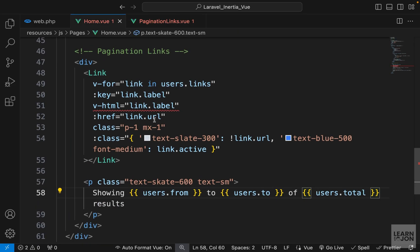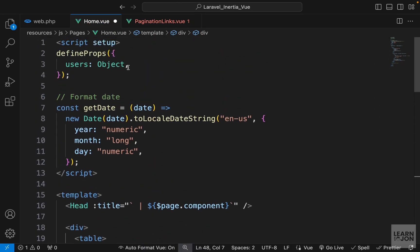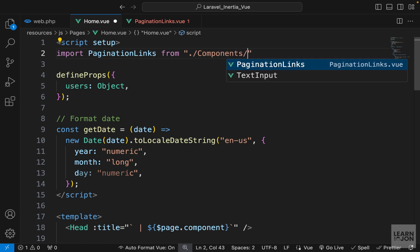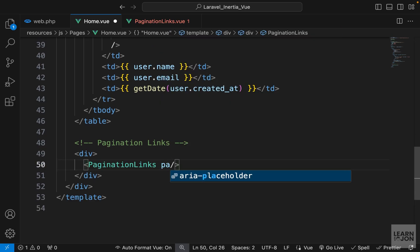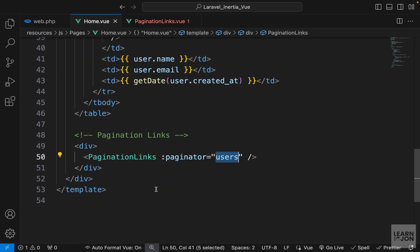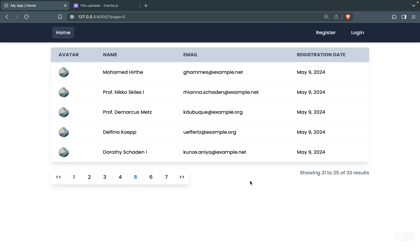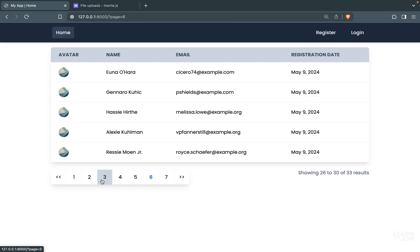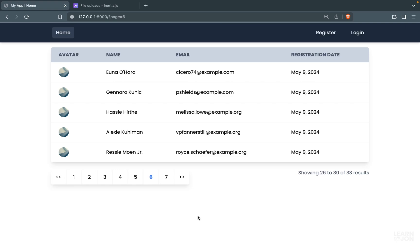Nothing specific to Inertia.js here — it's just Vue.js, HTML, and CSS. In our home page I'll delete the old pagination code, import PaginationLinks from components/PaginationLinks.vue, and use it, binding the paginator prop to the users prop we're accepting. Back on the website we now have a nicely styled pagination component with the results text on the right. Everything works properly across all pages, and all this code is available on GitHub linked in the description.